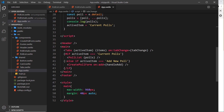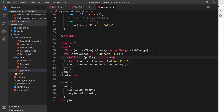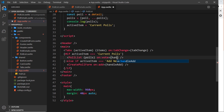Now we go to App.svelte and listen to that forwarded event on the PollList component. We say on:vote and set that equal to a function that calls handleVote.